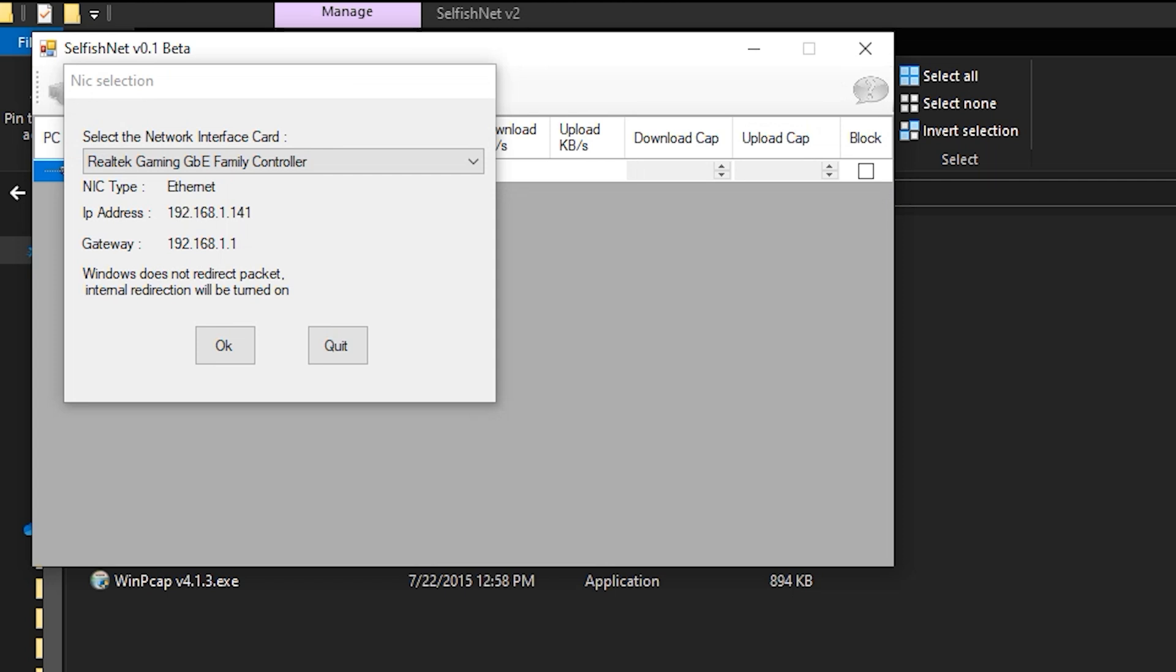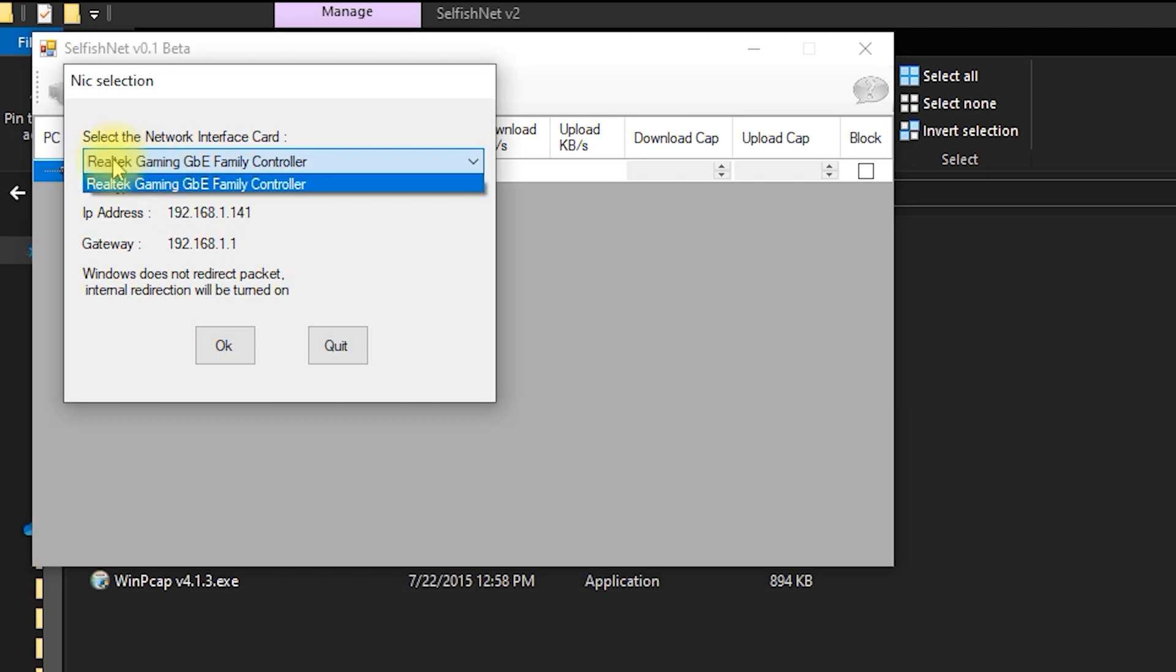When the Network Interface Card Selection prompt appears, choose the Network Interface Card that you are using, then click OK.